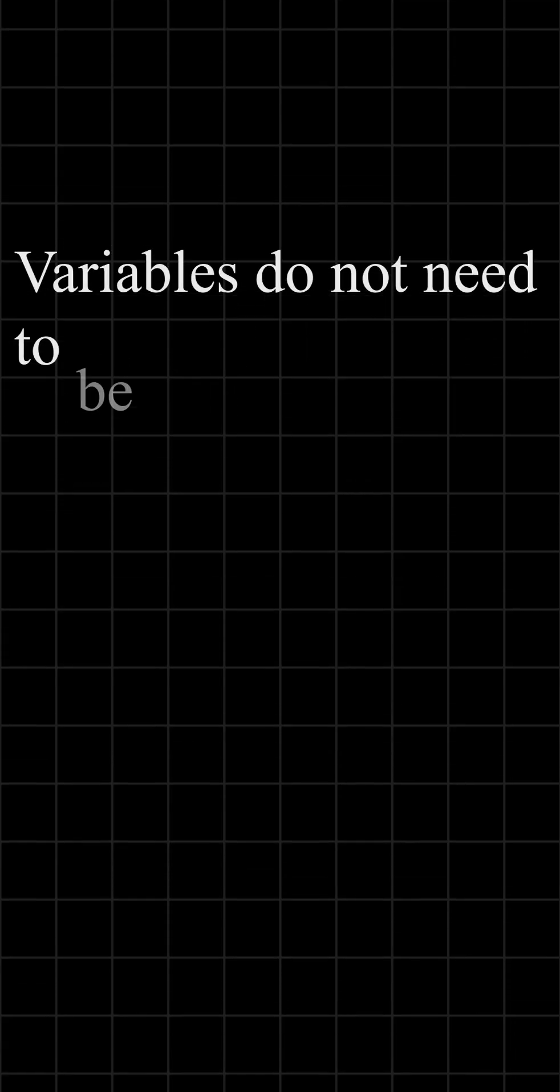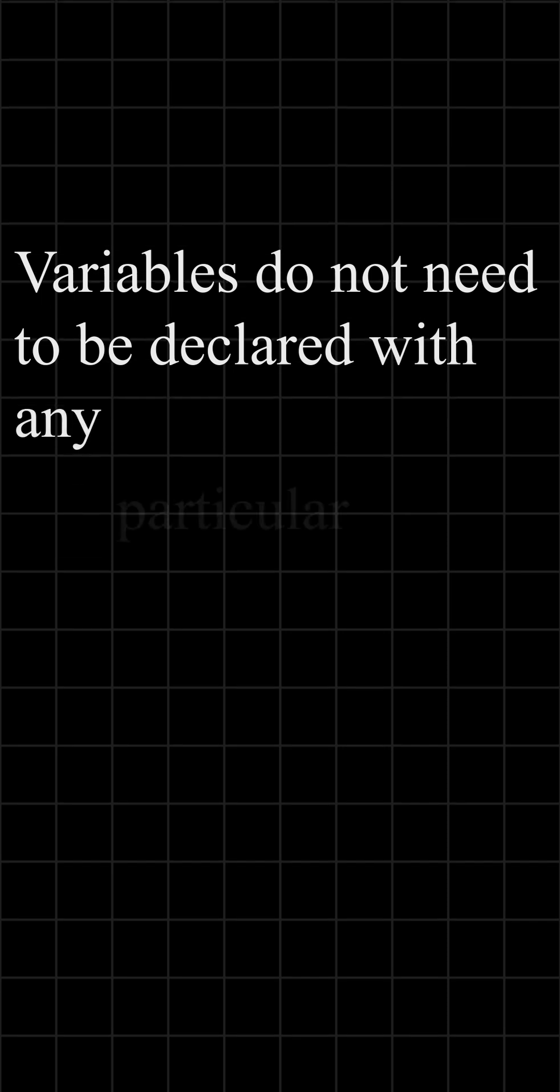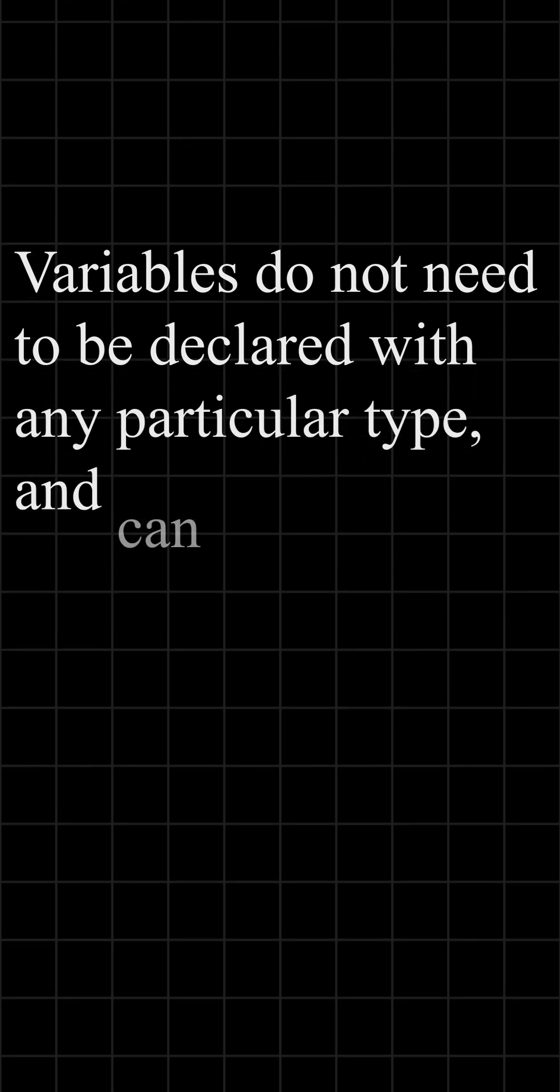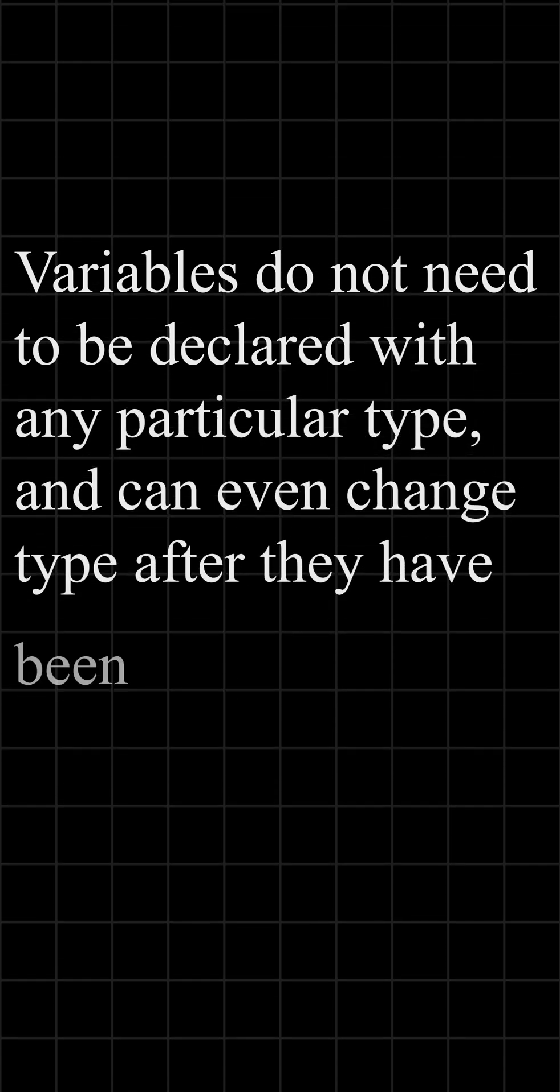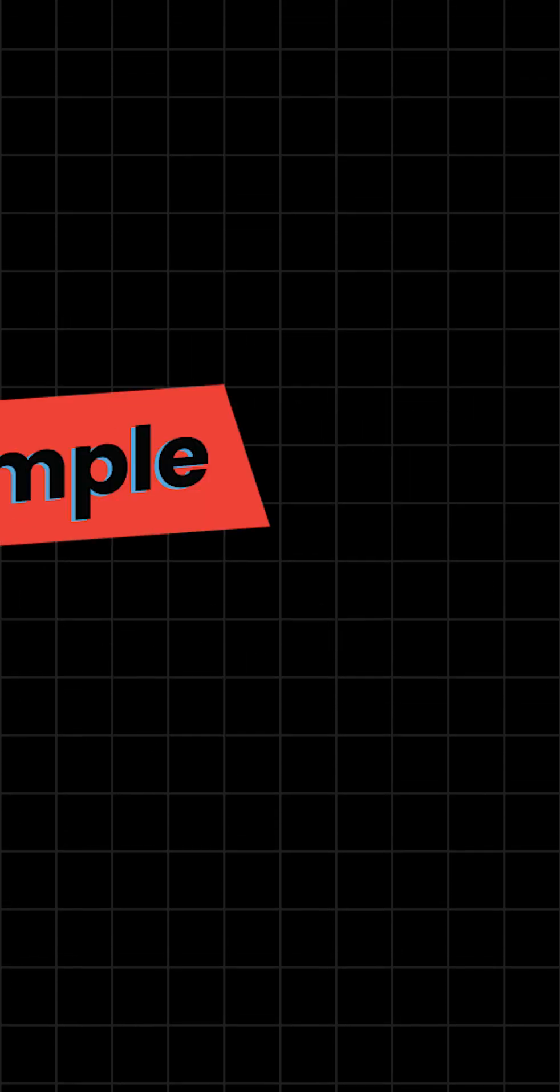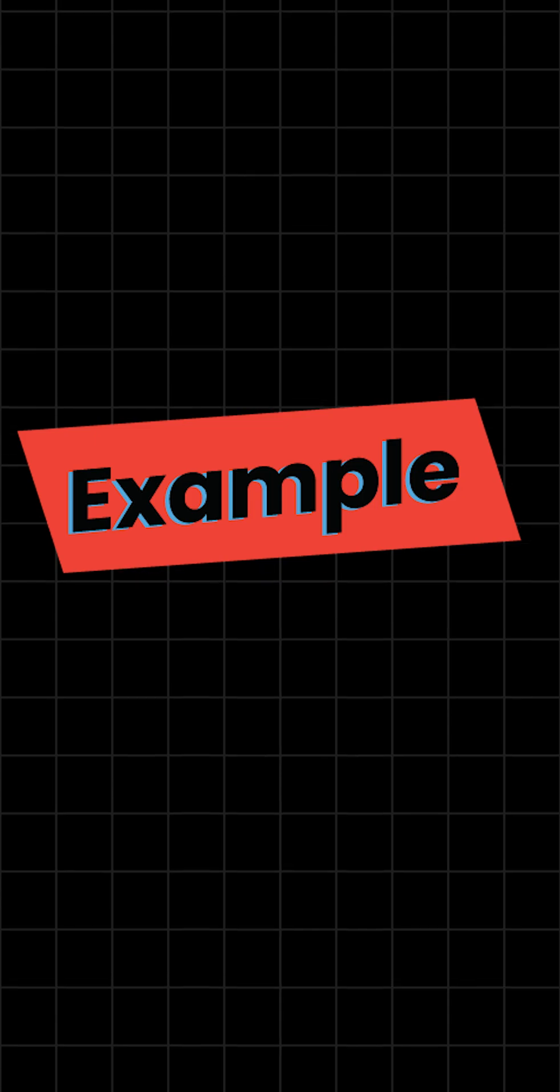Variables do not need to be declared with any particular type, and can even change type after they have been set. Example.